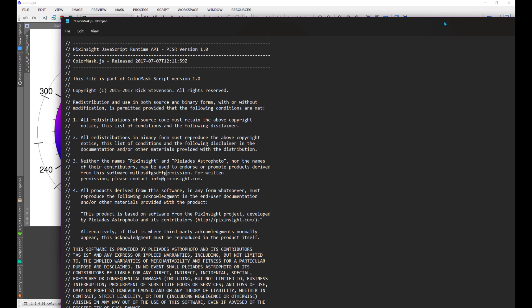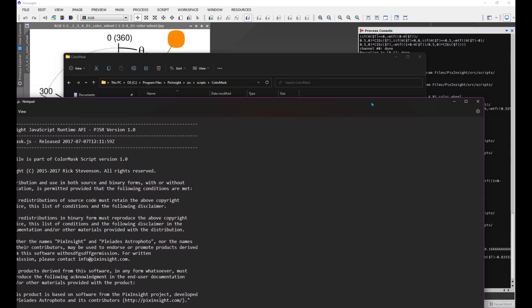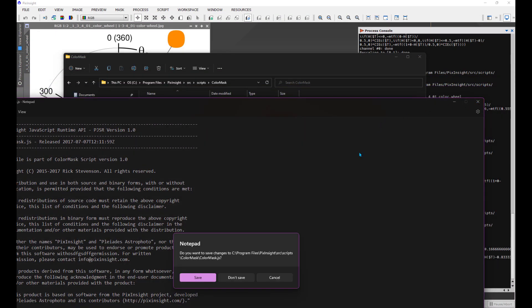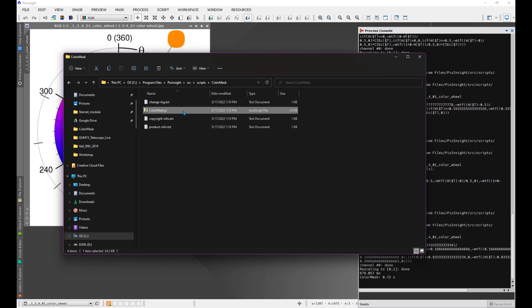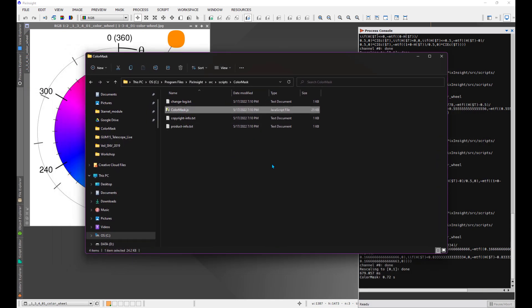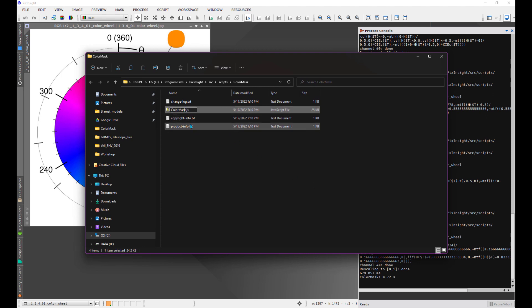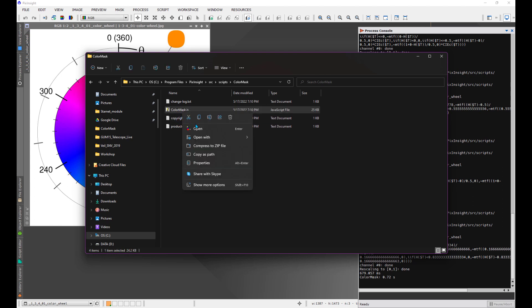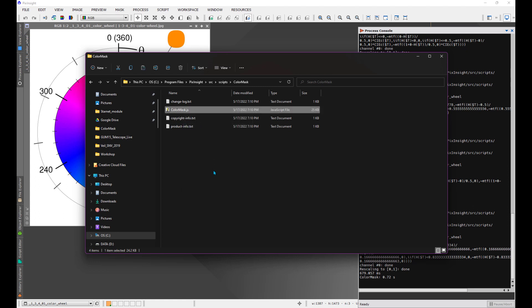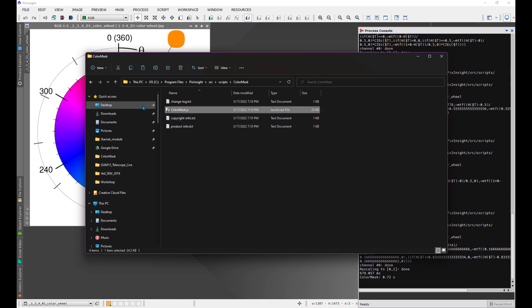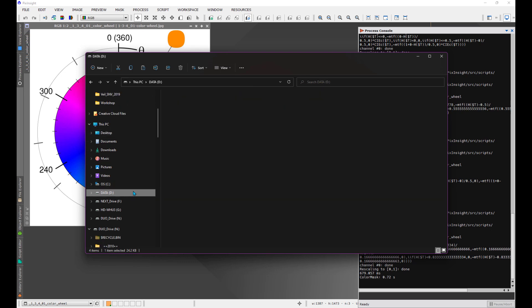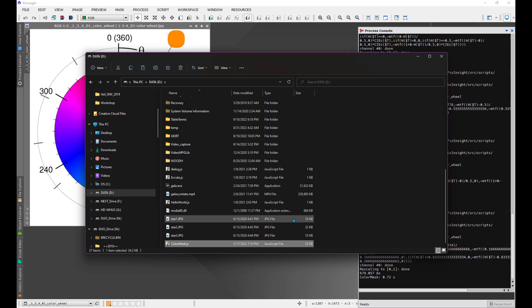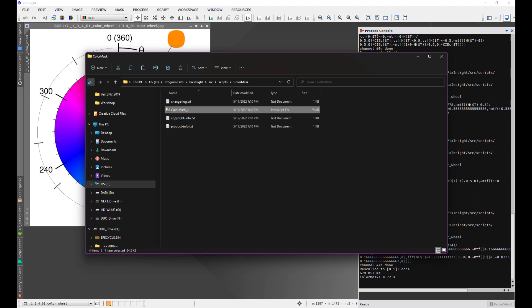What I can do however is edit it outside of this folder and then just bring it back in. First thing I'm going to do is copy this file and place it anywhere I'd like. I'm going to put it on my D drive, so I just paste it in place here. Now I have a copy of it right here.